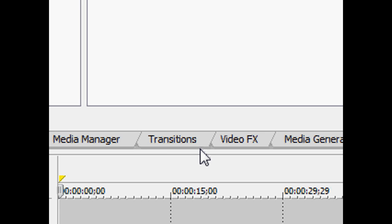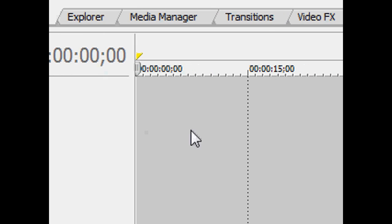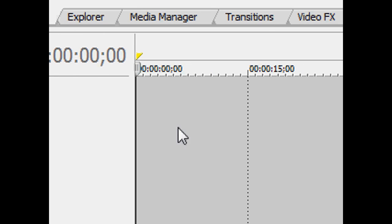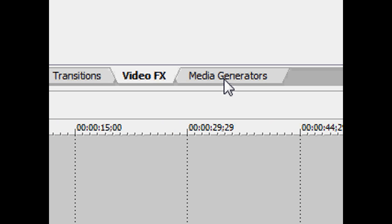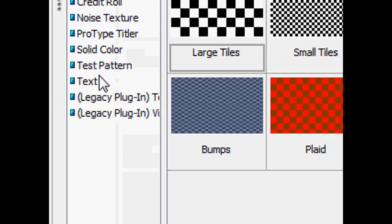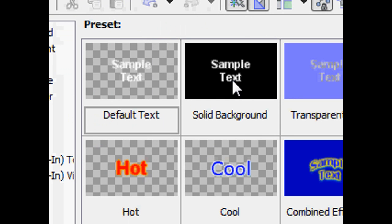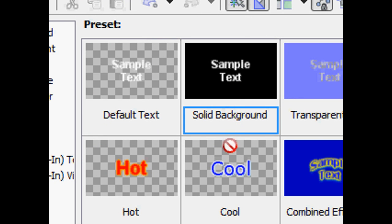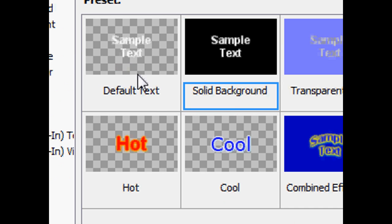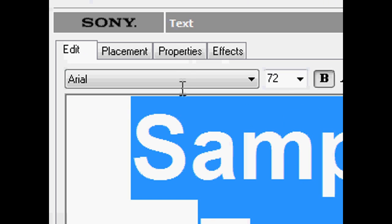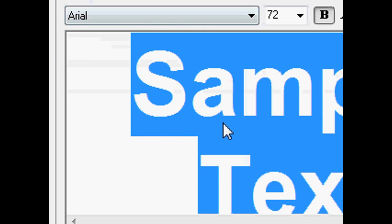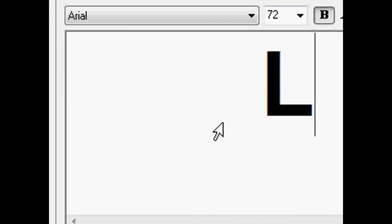Hi guys, today I'm gonna show you lightning text in Sony Vegas Pro 8. First go to media generators and text, or you can just take default and type everything you want.